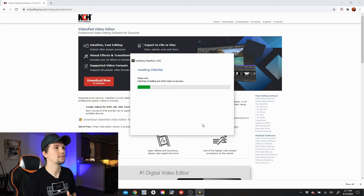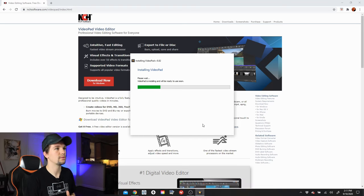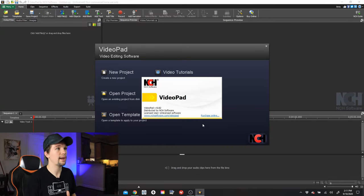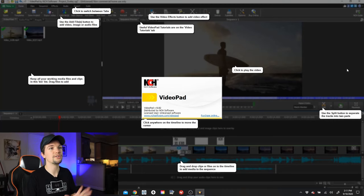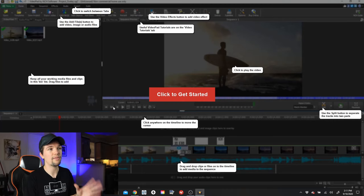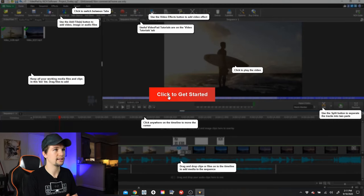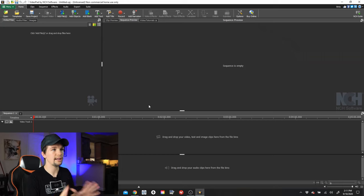Then what we do is we just get it installed and just wait for it to install real quick. And then we have VideoPad, very easy to use. It shows you exactly where everything is in the beginning, and you can just click to get started and it gives you a nice blank screen.